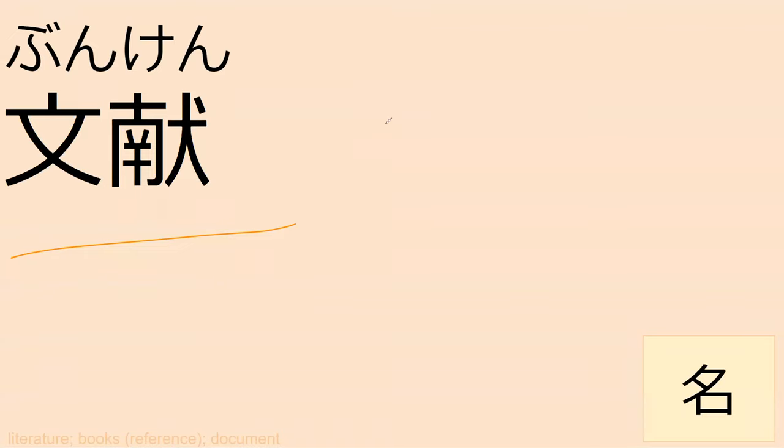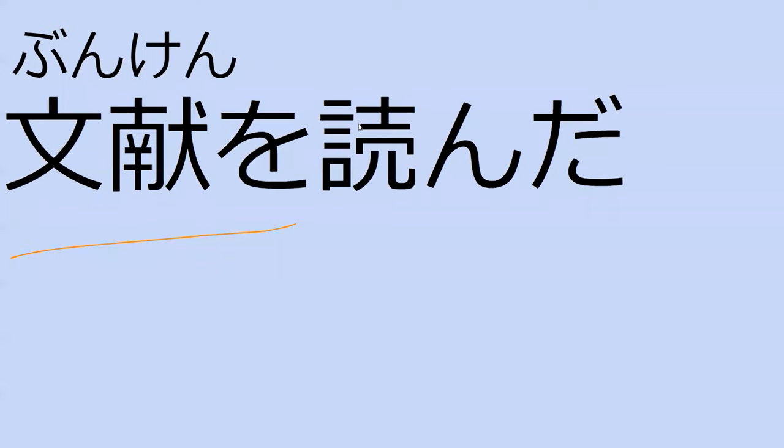Can you read this sentence? Bunken. Yomu. I read the... I'm going to translate it to I read the codex or the...